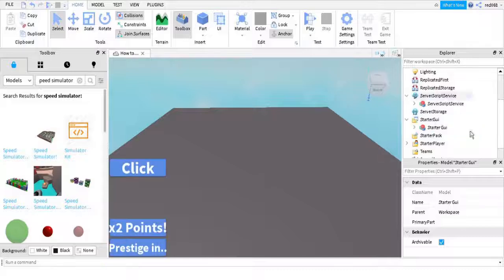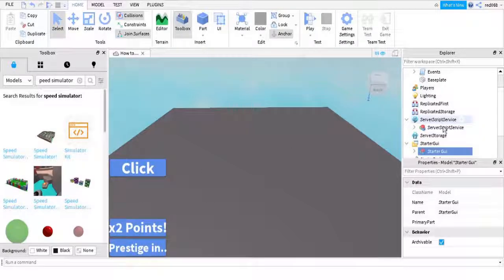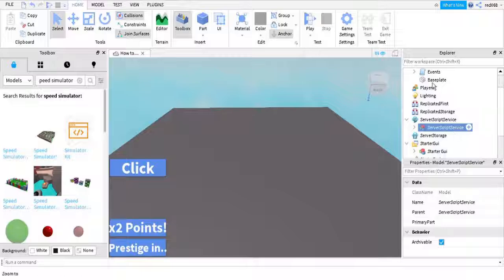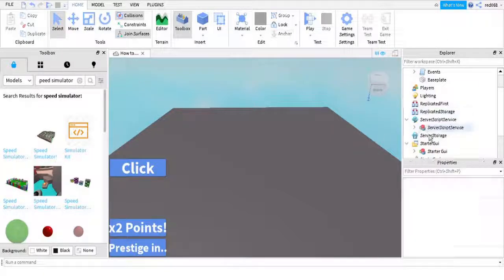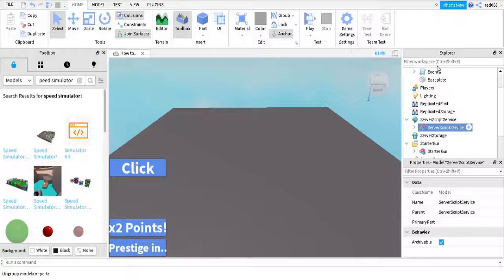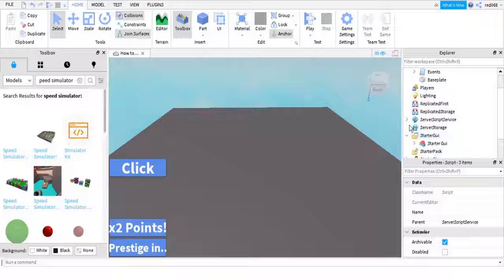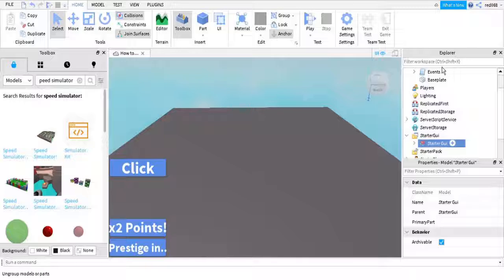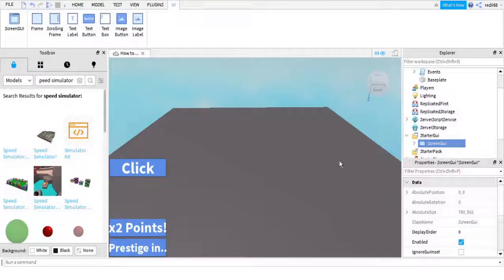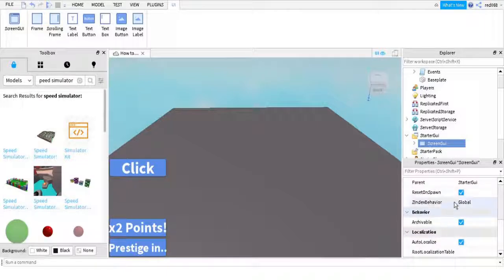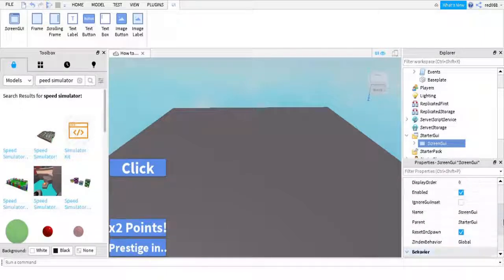Bring it over here and put it in the StarterGui — now it'll bring up this stuff. Next you want to ungroup this, so that's done. You always want to close that little arrow thing so you have nothing to do with that.